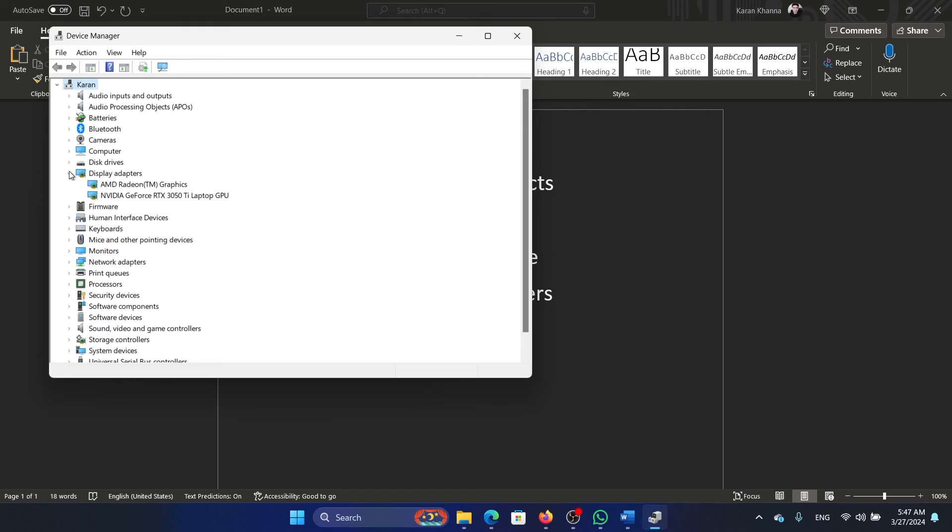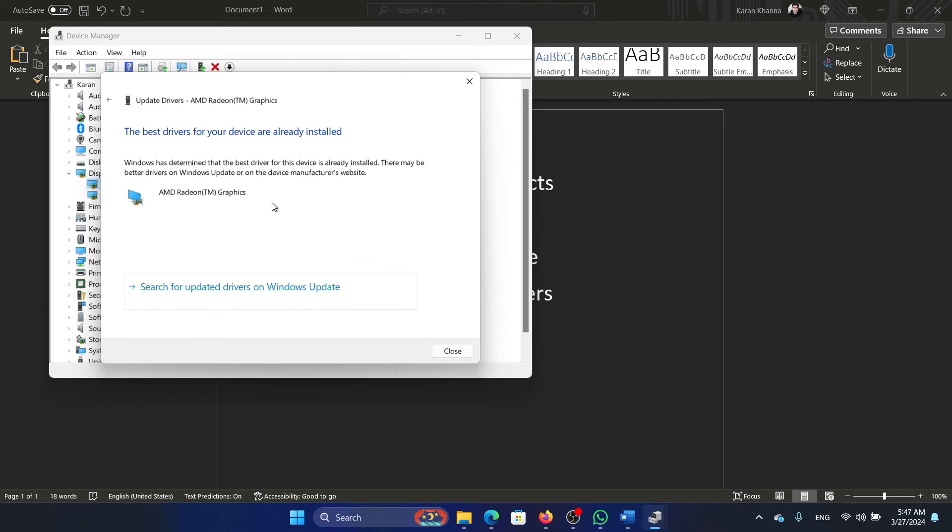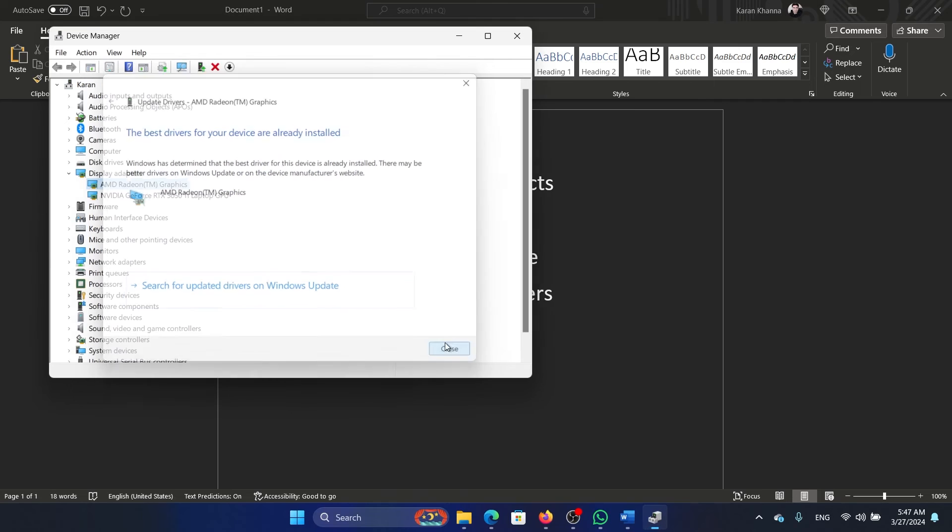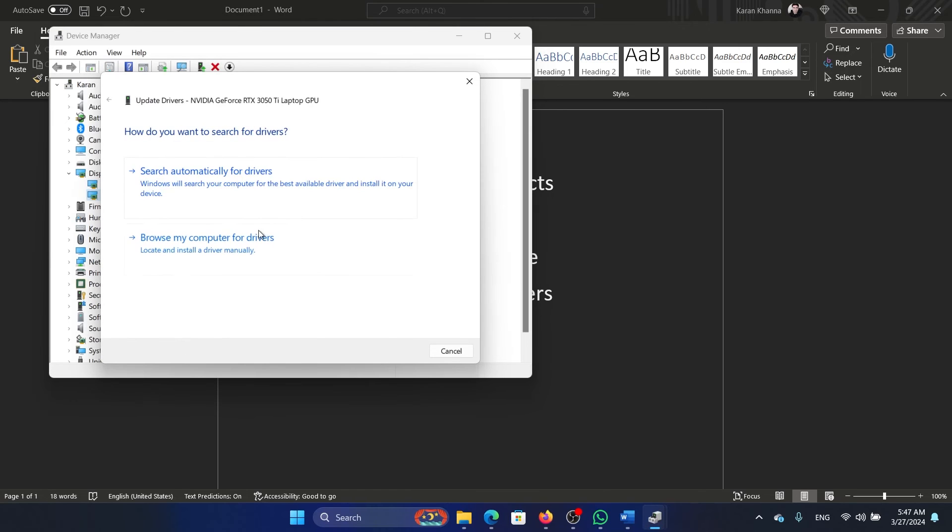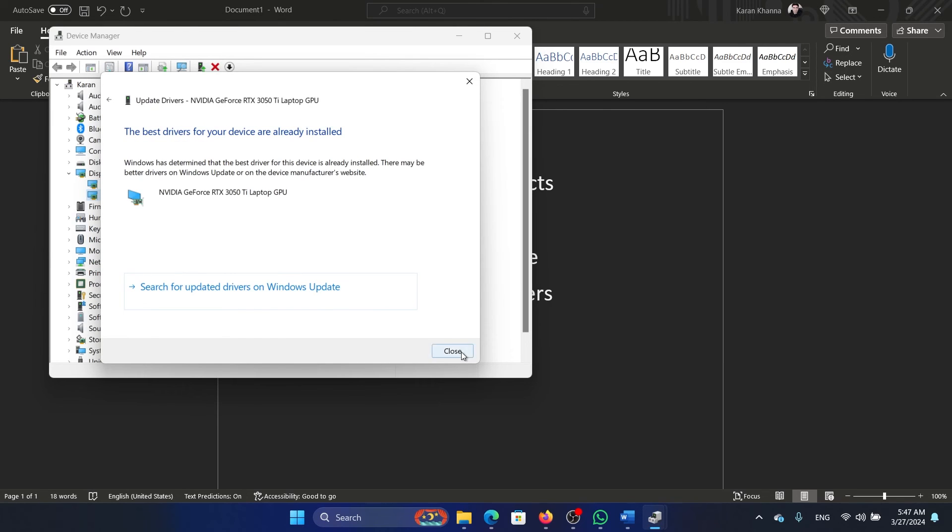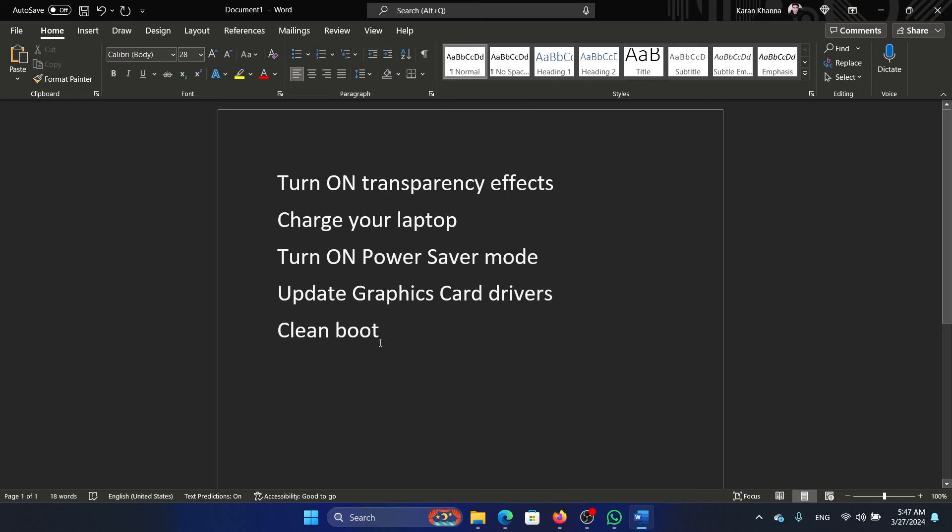Expand the list of display adapters, right-click on each graphics card driver, and select Update Driver. Make sure that all of these display adapters are updated.